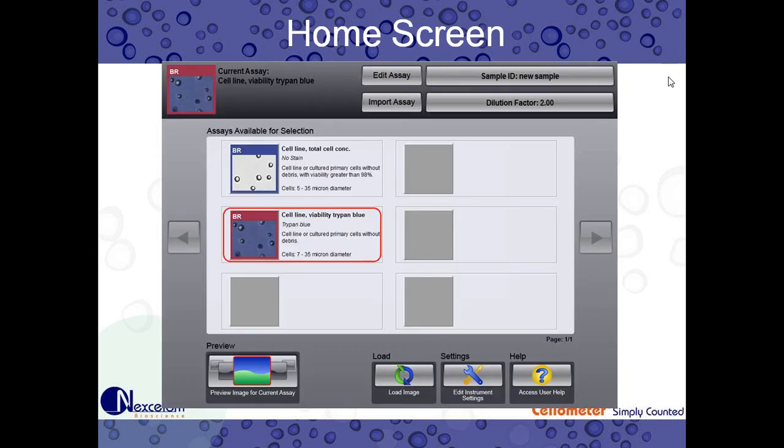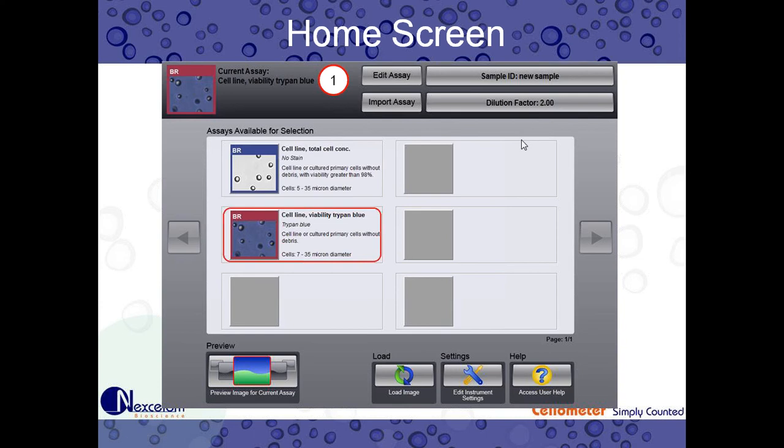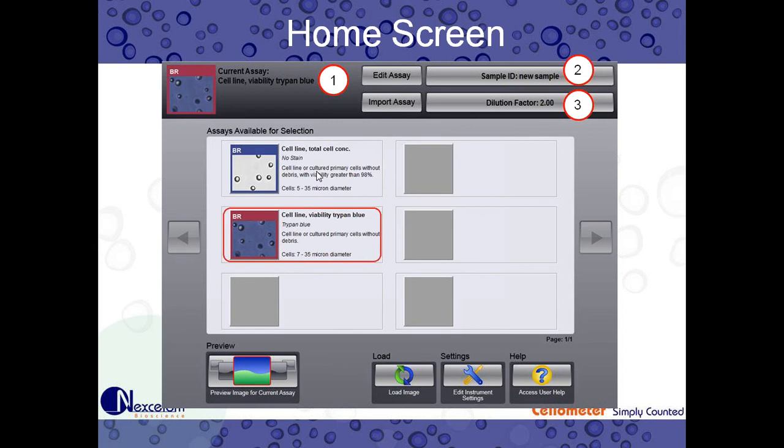So next, we want to get familiar with our software. First, we're going to cover the home screen. So this is what you see when you start the software. This is our home screen. This is where we select our assays. So you can see up top, our current assay, Cell Line Viability Trypan Blue. It is outlined in red. That way you know it's selected. And then numbers two and three, we have our sample ID and dilution factor. Those are going into a little bit more detail when we go over the data management features. But the users, you guys can enter in a sample ID, a custom sample ID, or a custom dilution factor based on the final dilution performed on your cells.